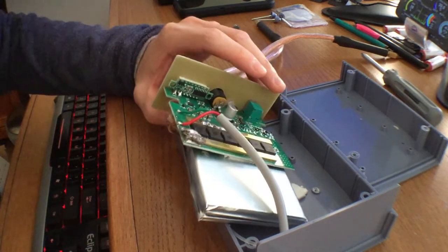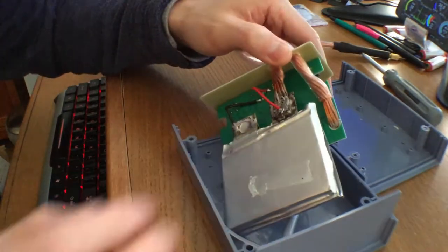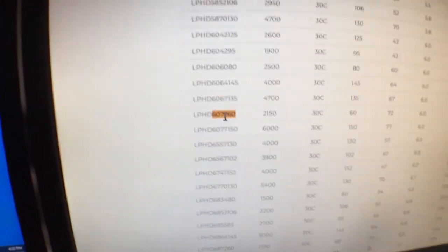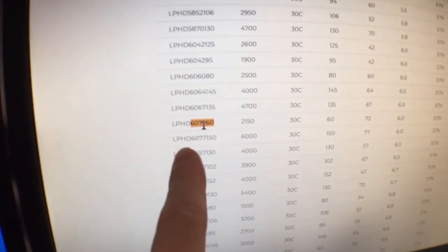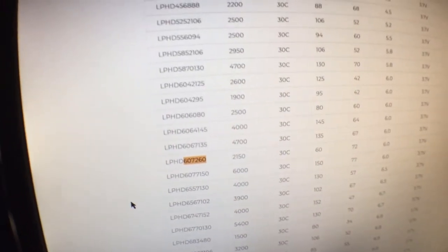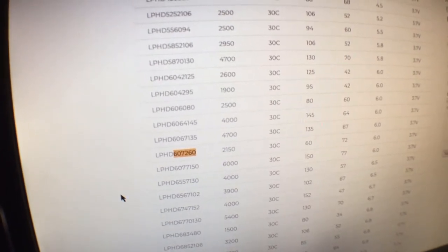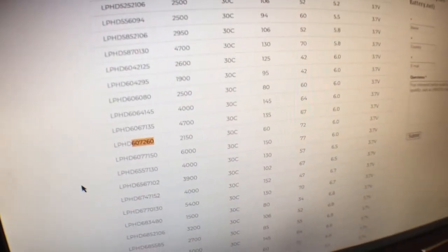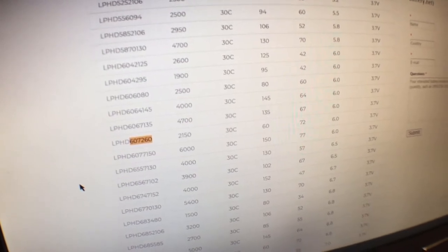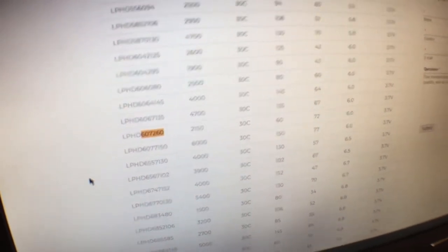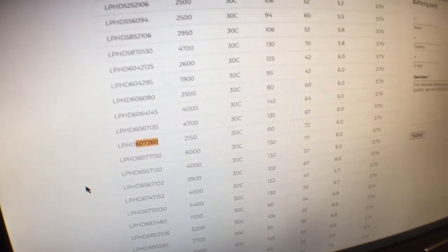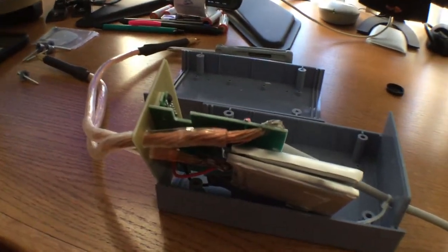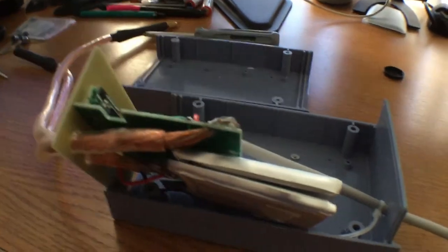I did a quick search on the actual lipo cells and this is what I came up with: LPHD 607260, 2100 milliamps, 30C discharge rate. The dimensions match up, 60 wide, 72 high. That's why I kind of assumed that this is the correct lithium battery, just in case these cells fail and you want to replace it or if you're just curious what it is.